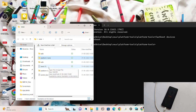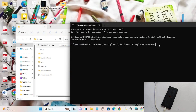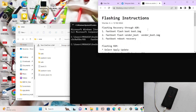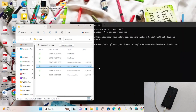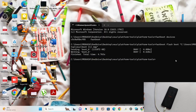I will mention all the commands in the description so you won't have any problem. Now flash the boot image first by running the command 'fastboot flash boot', then add a space and drag the boot image file into the command prompt. Press Enter — the boot image is being sent and has finished flashing.